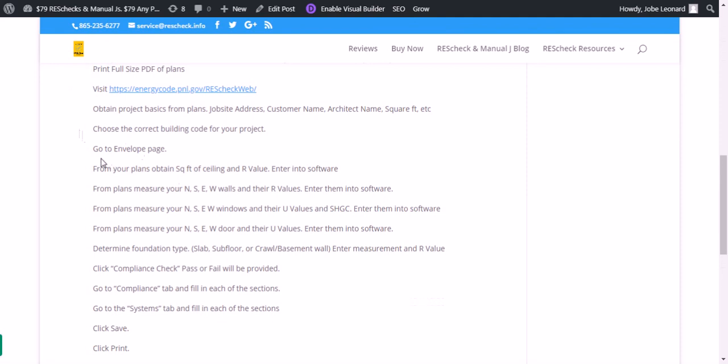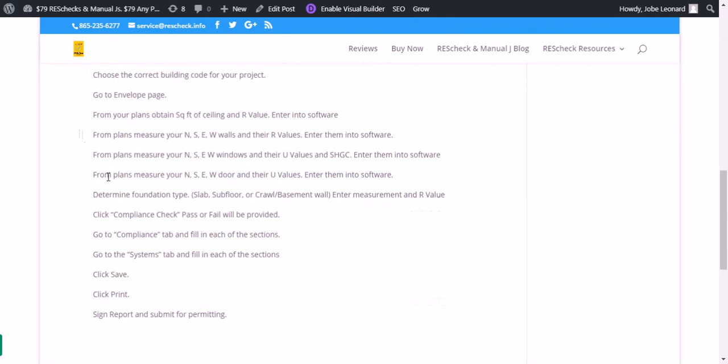Then you're going to go to the envelope page on the software. From your plans, you want to obtain the square footage of the ceiling and the R value. Then you enter that into the software.